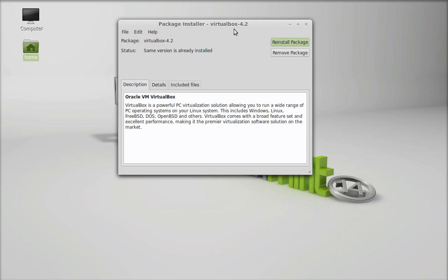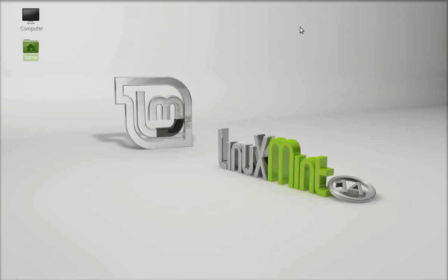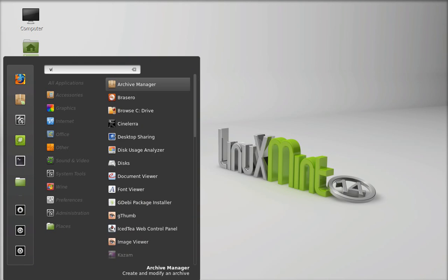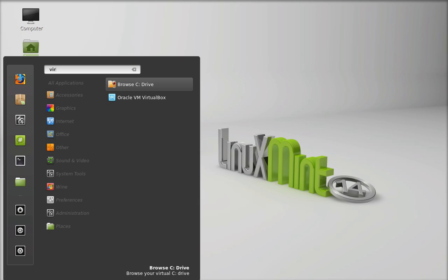This is now installed. I'm going to close this package installer and let's check whether it is installed or not. I will search here virtual - here is the Oracle VM VirtualBox that we just installed.